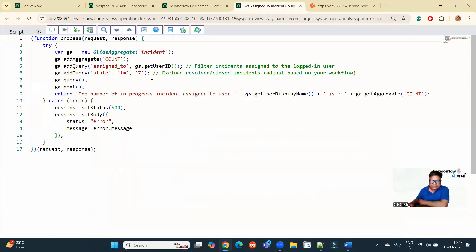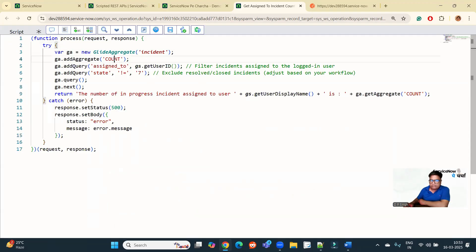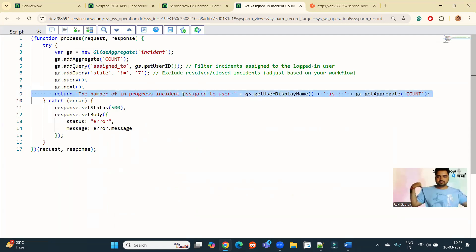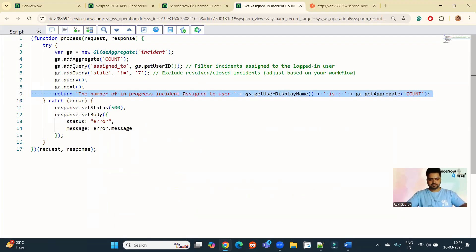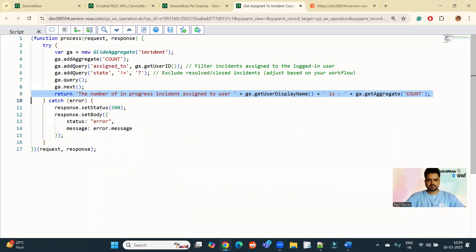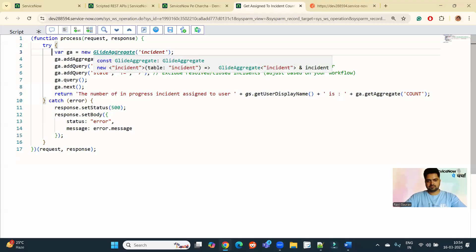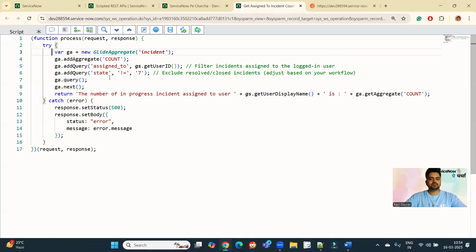So here you see a simple logic I have written under try catch block. What I am doing, I am counting and providing the number of in progress incidents assigned to that user. I am just providing this detail. But this is not possible in your standard APIs. Very simple script, totally based on the requirement. So I think I do not need to explain this script here. Very basic glide aggregate script.